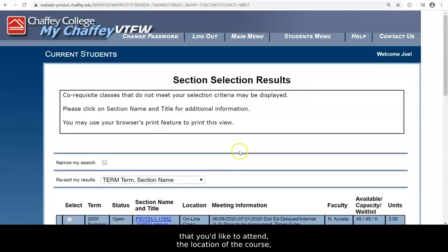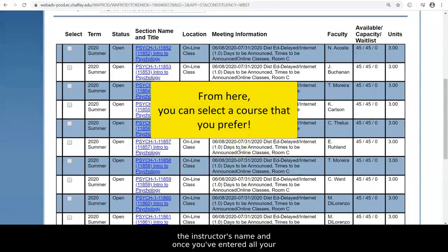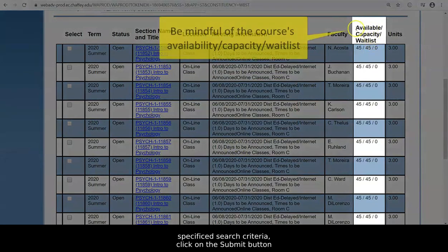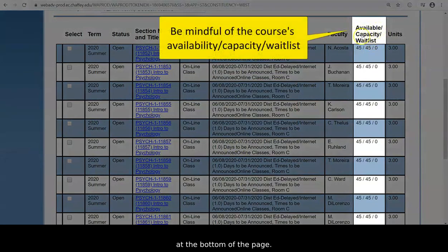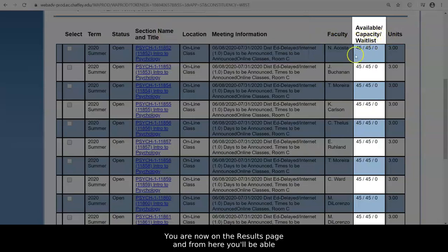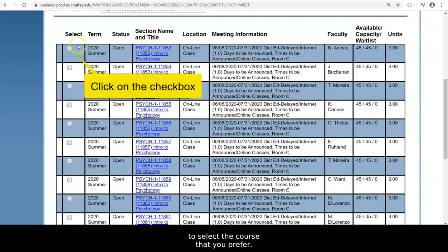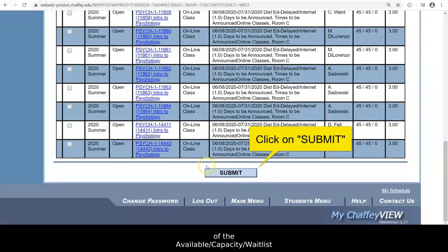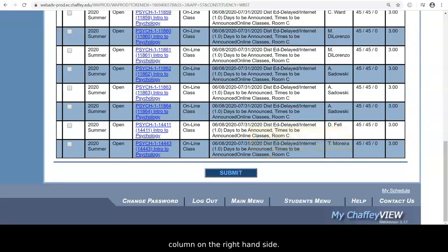You are now on the Results page, and from here you'll be able to select a course that you prefer. Please be mindful of the Available, Capacity, and Waitlist columns on the right-hand side — you want to make sure that you select a course that's available. Once you have, check the box on the left-hand side and then click on Submit.